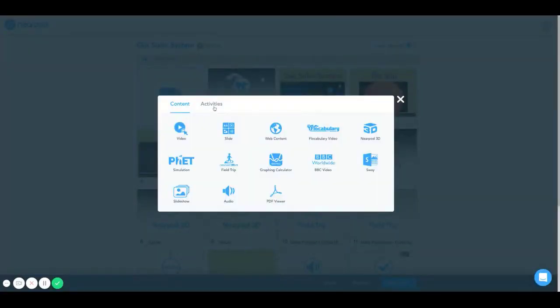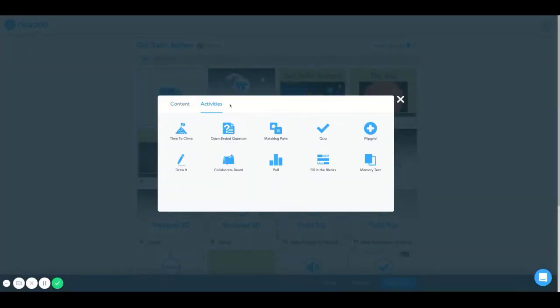Hello and welcome to the Nearpod how-to tutorial. Today we're going to learn how to add a quiz.